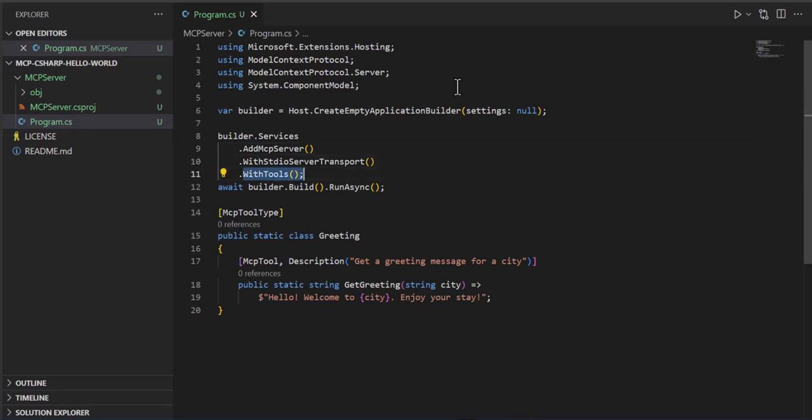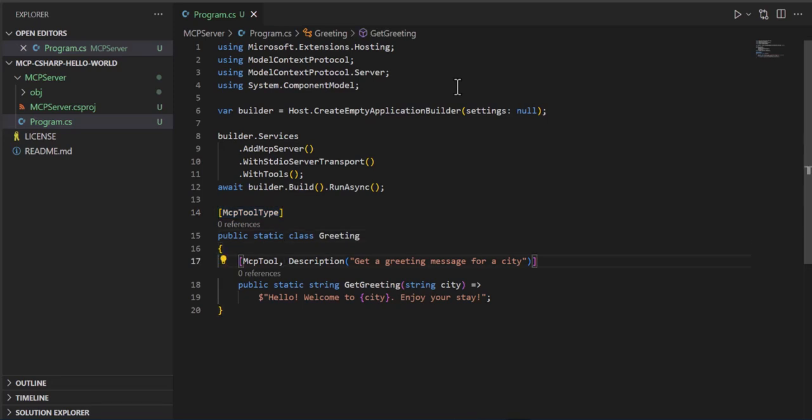I don't believe it's in the assembly. There's a separate method for that. But with the tools it looks for any class that's marked with MCP tool. And then it cracks that open and looks for anything, any method that is attributed with the MCP tool.